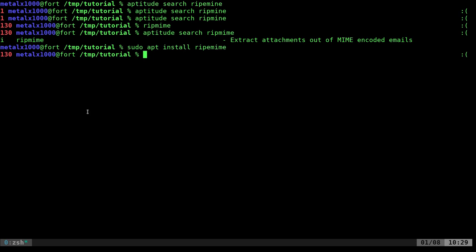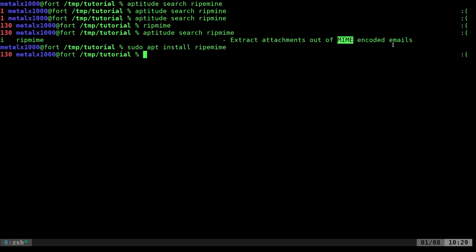As you can see, it's an extraction tool to extract attachments out of a MIME format, which we talked about in the last video. It's for emails.